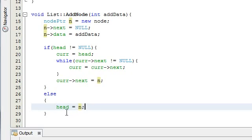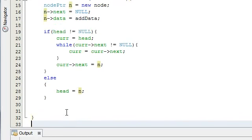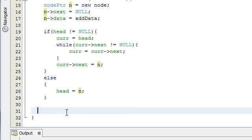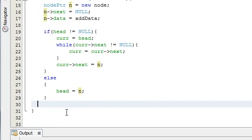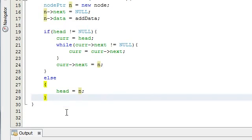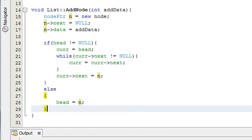That is how we build the add node function. Stay tuned for the next tutorial where I'll be doing the delete node function — it'll be a little more complicated but manageable. After that I'll do the print function and we'll test everything in our main.cpp file. Thanks for watching, have an excellent day, and don't forget to subscribe.